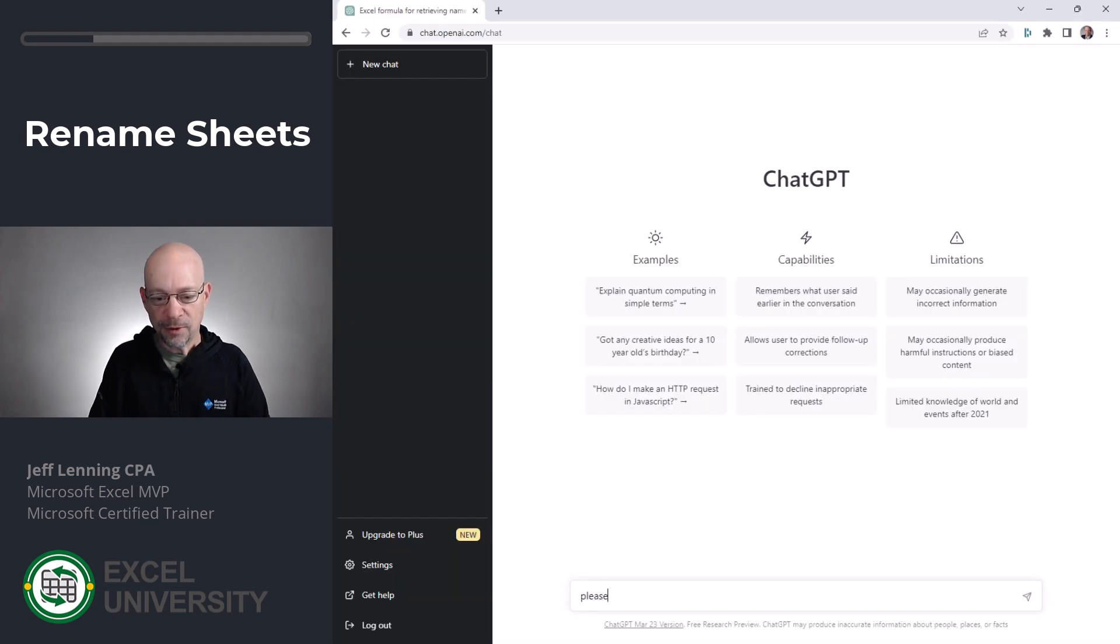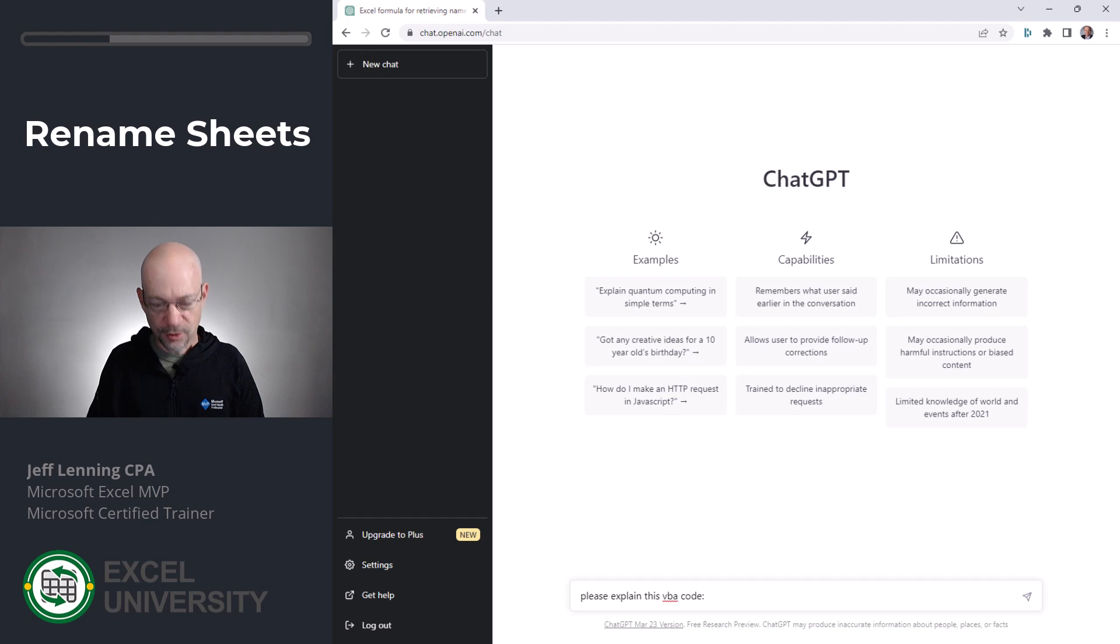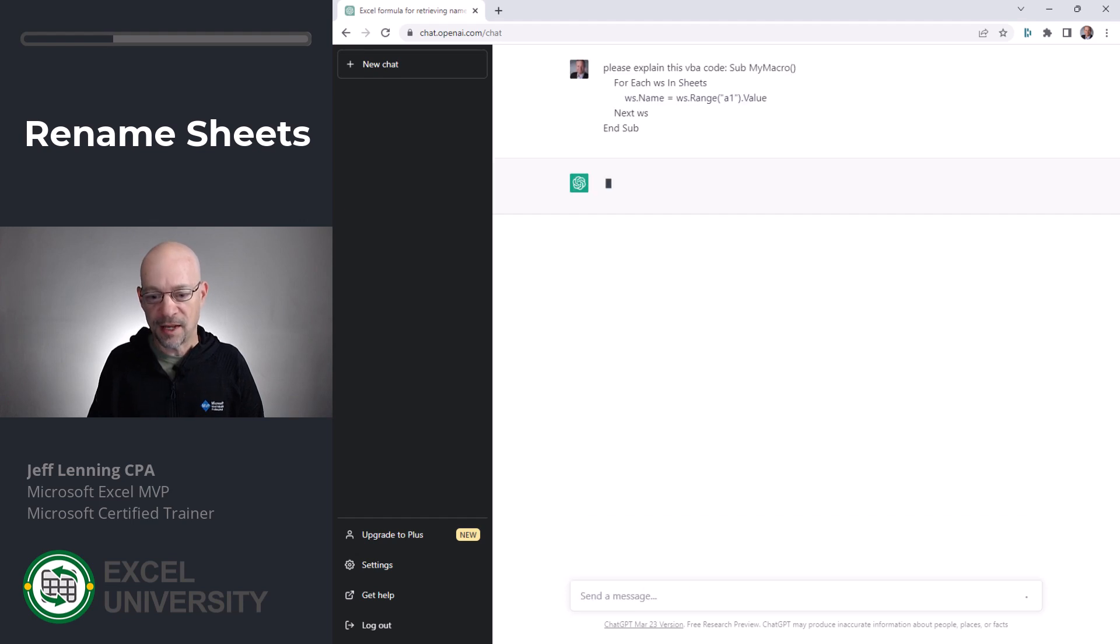And then we say, please explain this VBA code. Control V paste and enter.